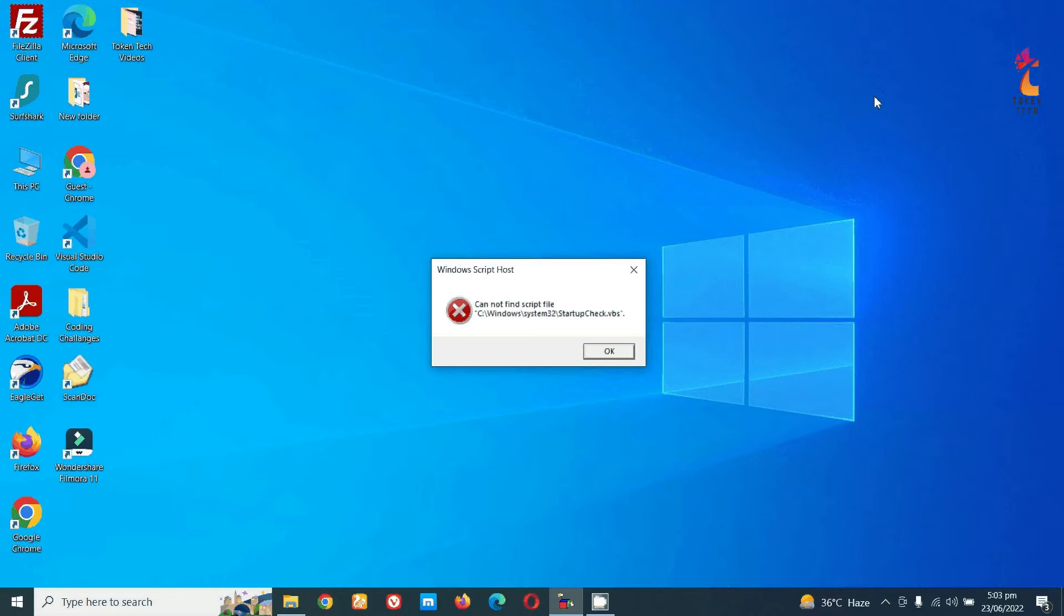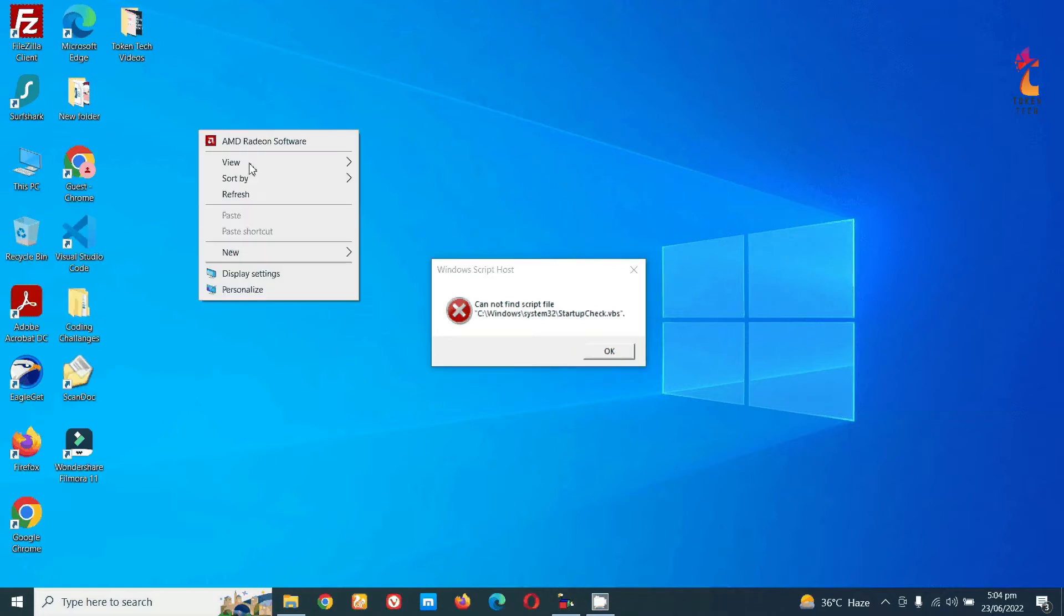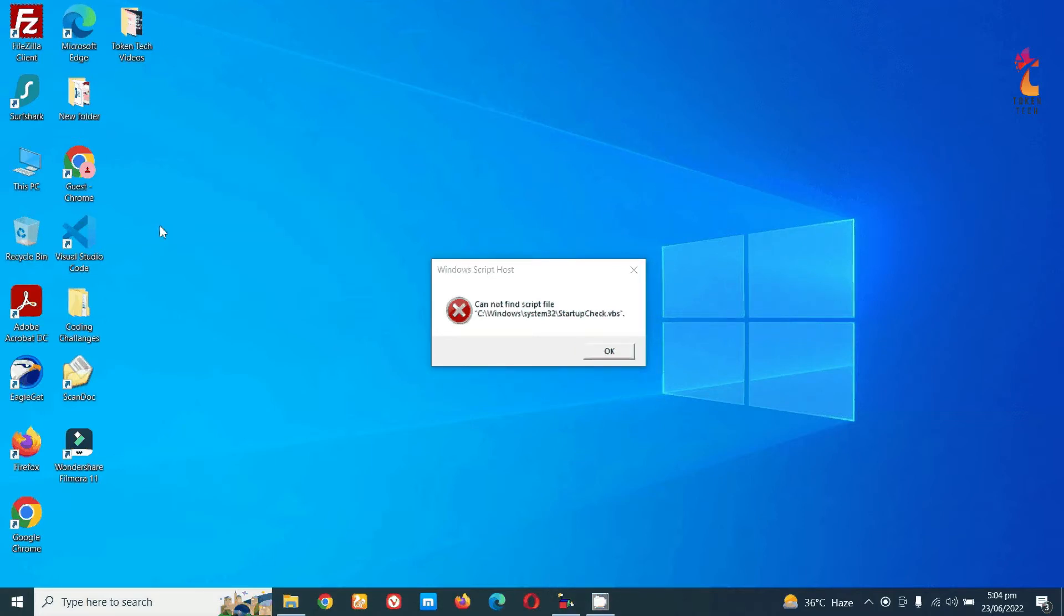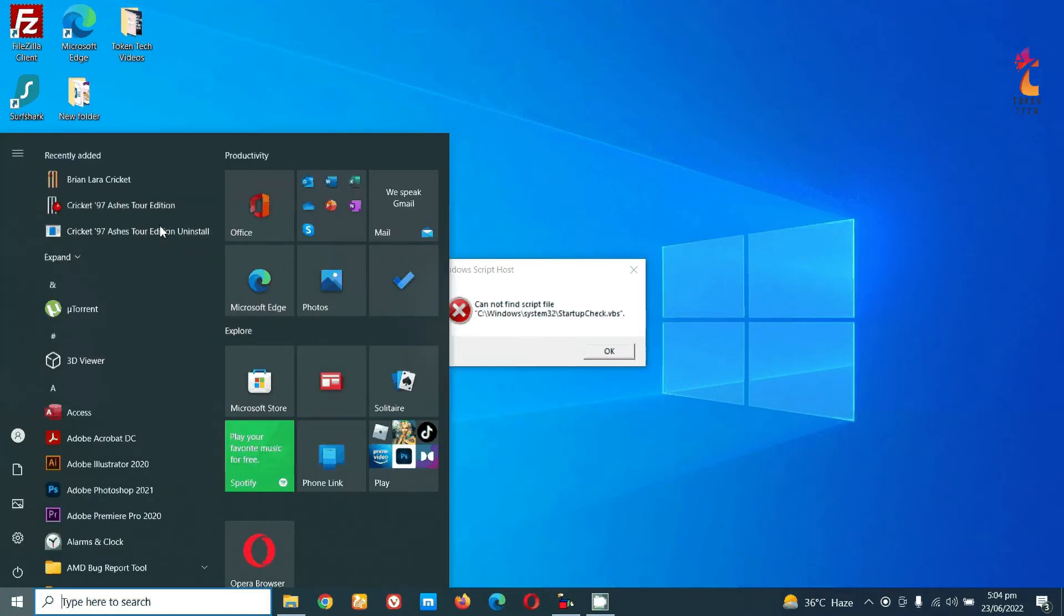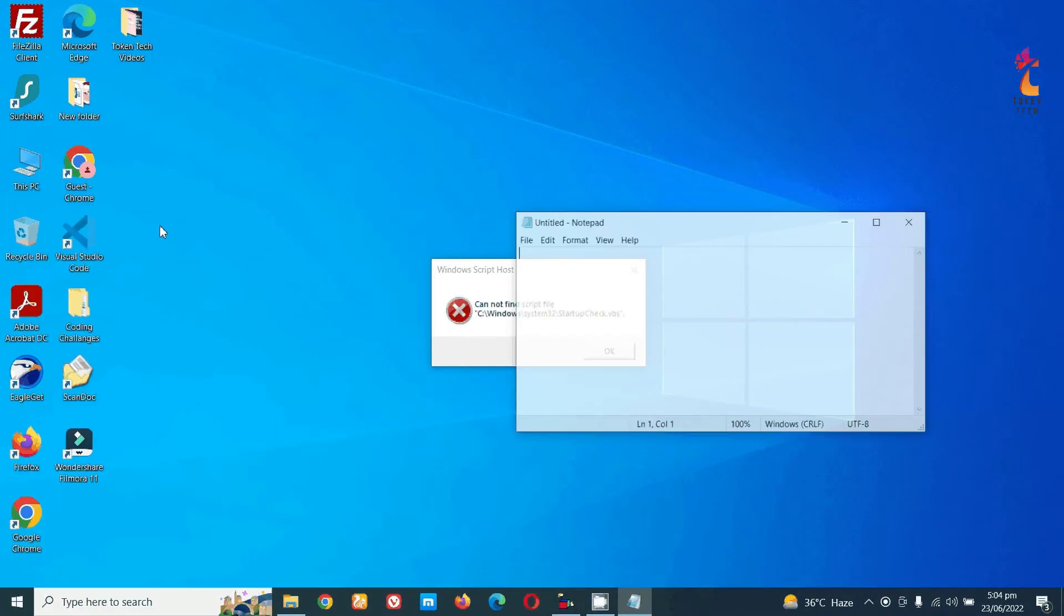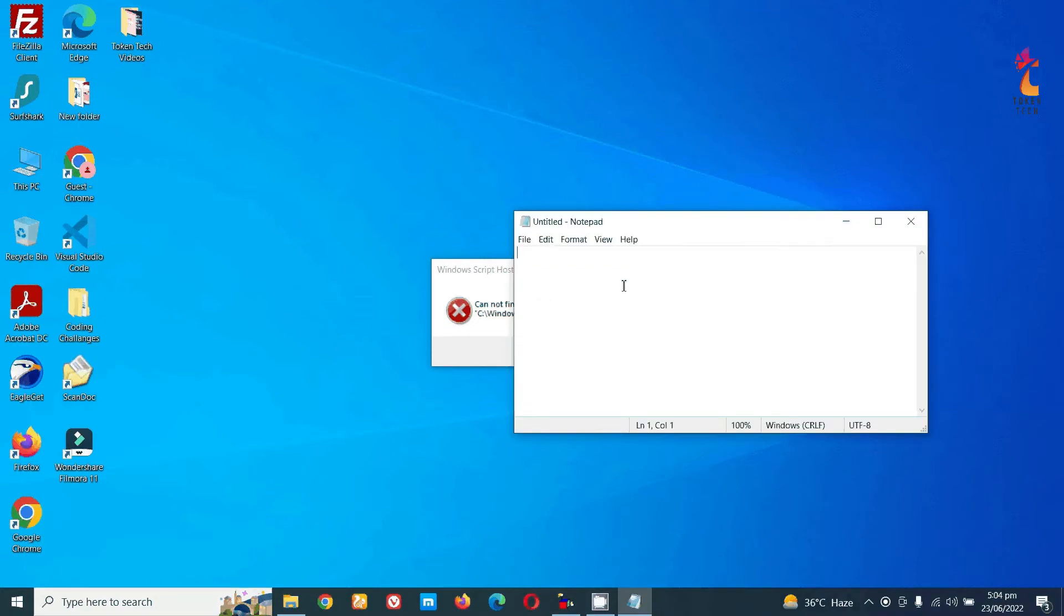For both errors, we will do the same thing. You can see this error here. Now let's see how to remove it. First, we will open Notepad and write: wscript.quit